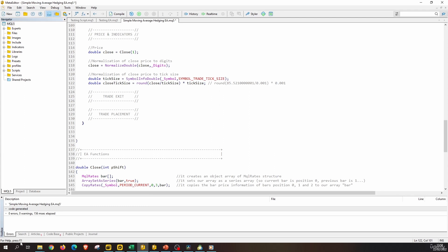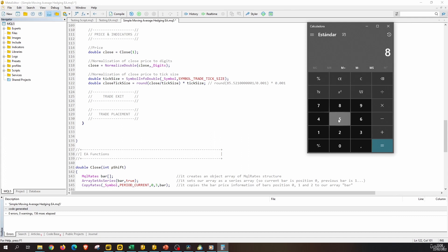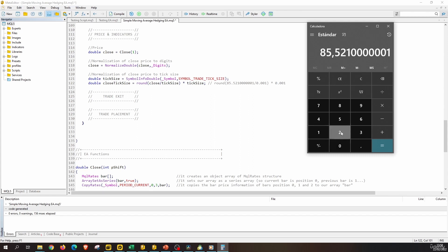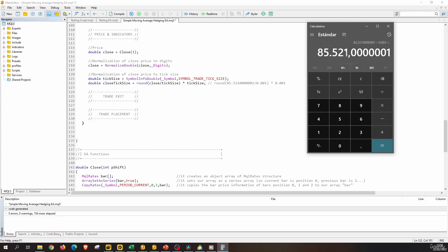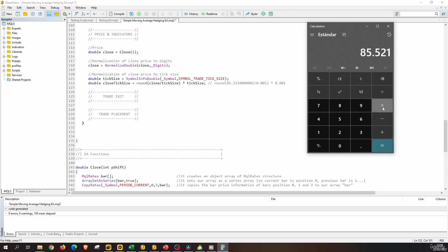Let's check this out with the calculator. We put the price, divide by 0.001, and now we have the price as an integer. We round that to the nearest integer — 85,521 — and then multiply by the tick size 0.001. And that's how we round a number to the tick size.